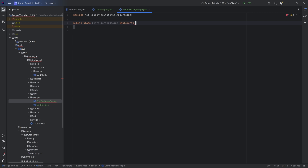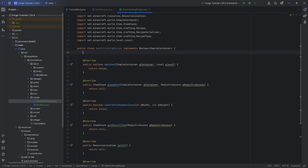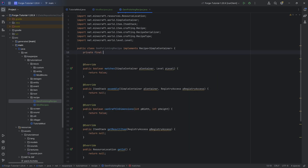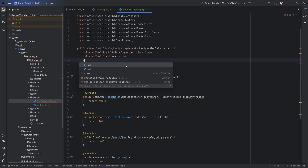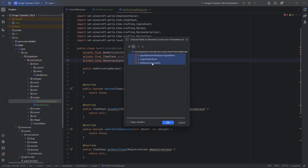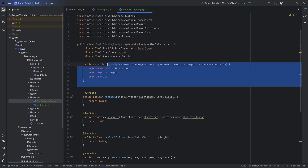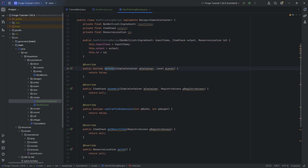The GemPolishingRecipe will implement the Recipe class of type SimpleContainer, and we're going to hover over this and implement all of the different methods. We will also create a private final NonNullList of type Ingredient — I'm going to call this inputItems. We will then also create a private final ItemStack called output, and then a private final ResourceLocation called ID. We'll add constructor parameters selecting all of them and generate the constructor.